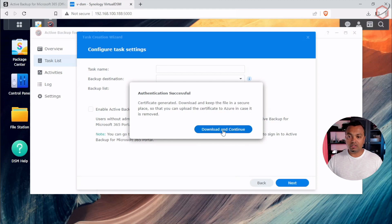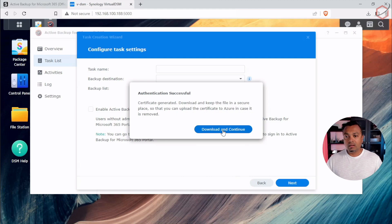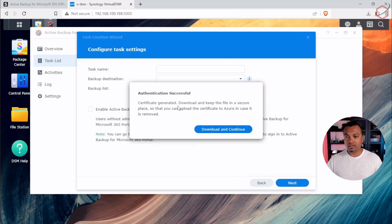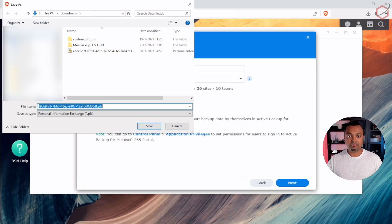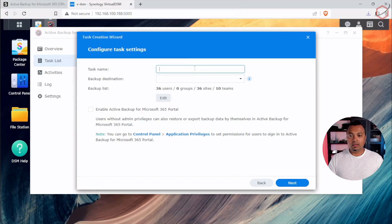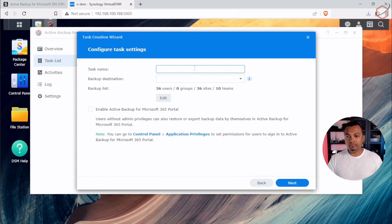And the authentication was successful. So when the authentication is successful, it will tell you also the certificate has been generated and we can download that certificate and keep it in a safe place. Let's do that. Now it will ask me, all right, let's create a backup.